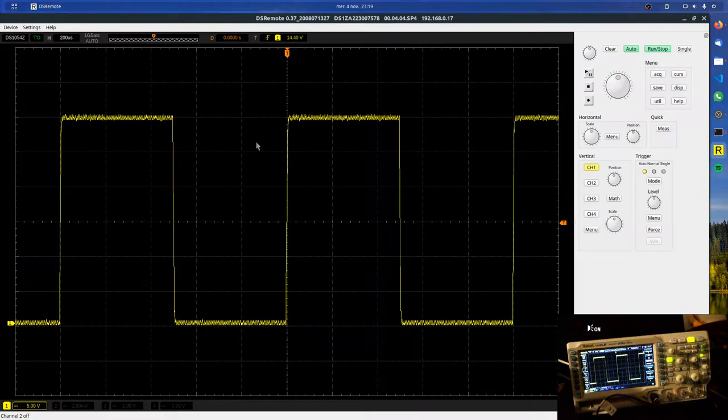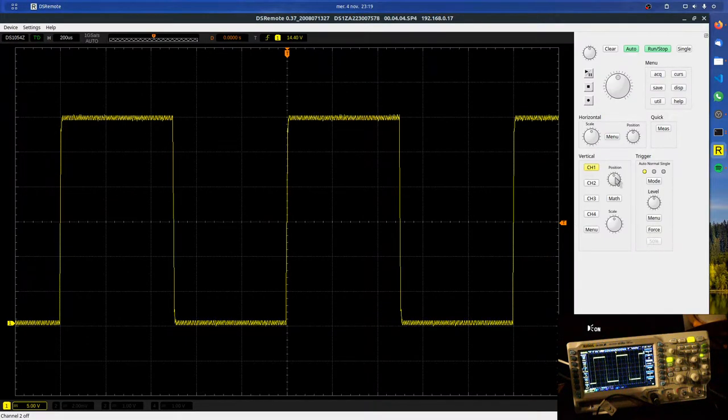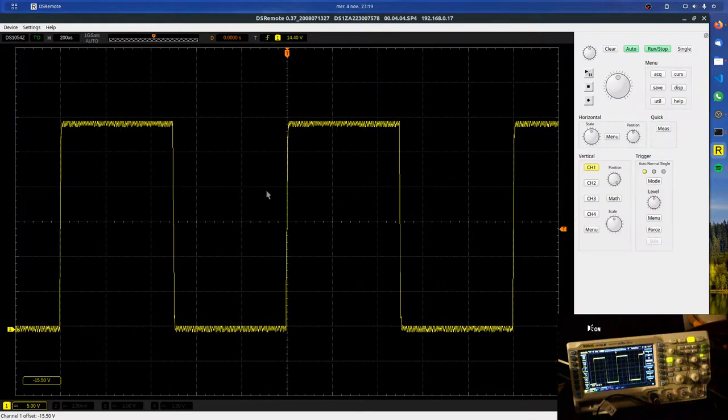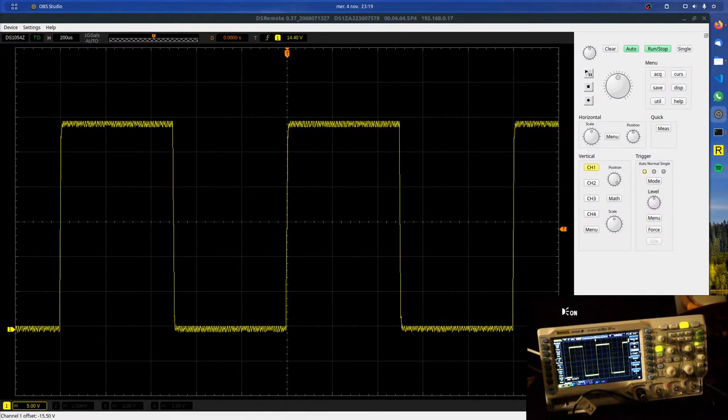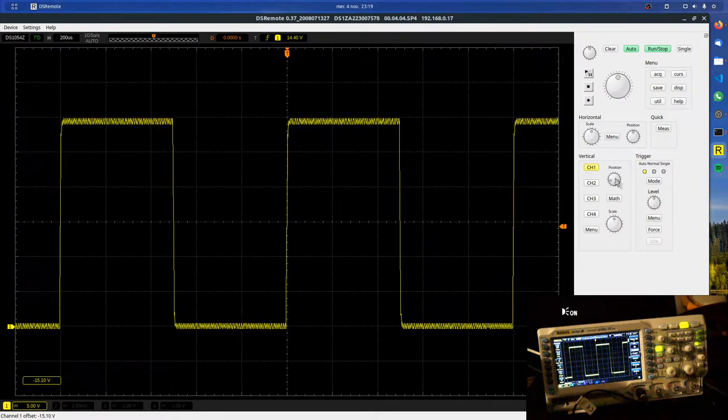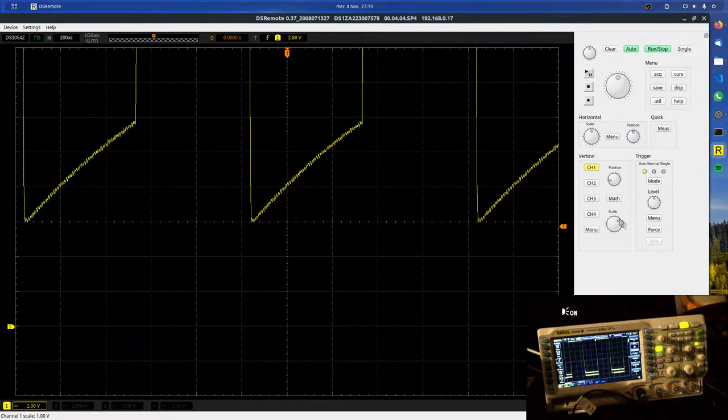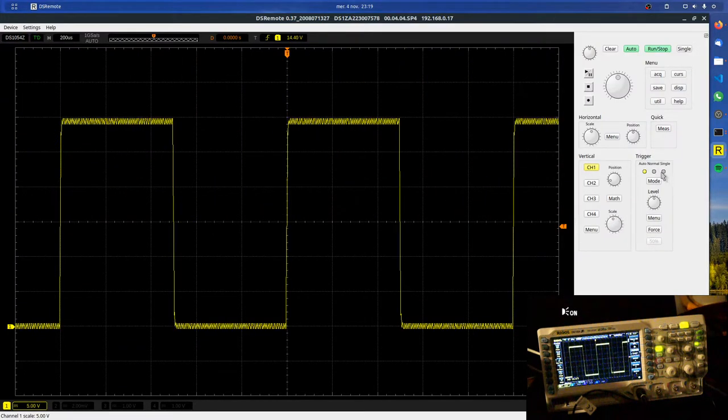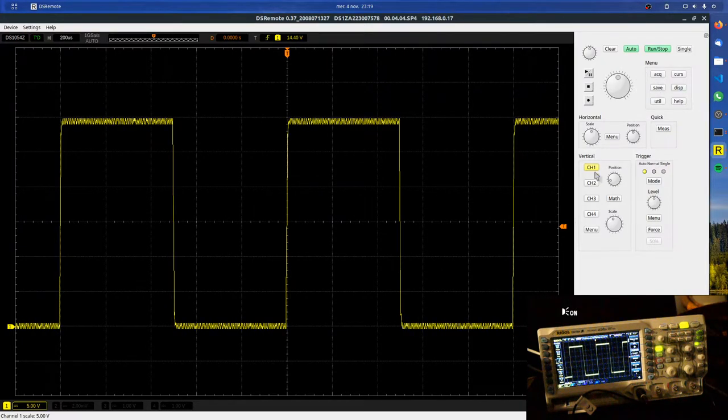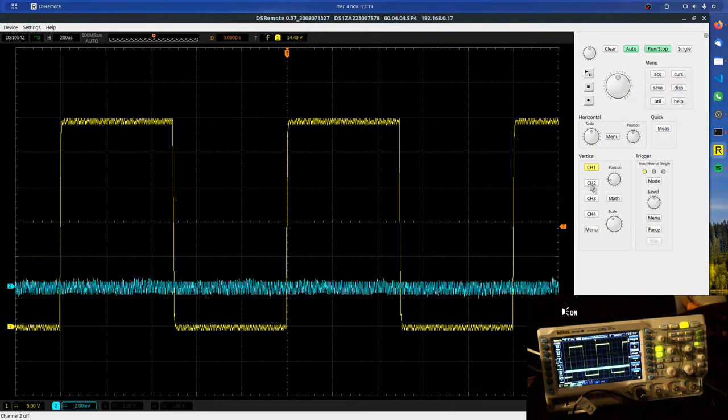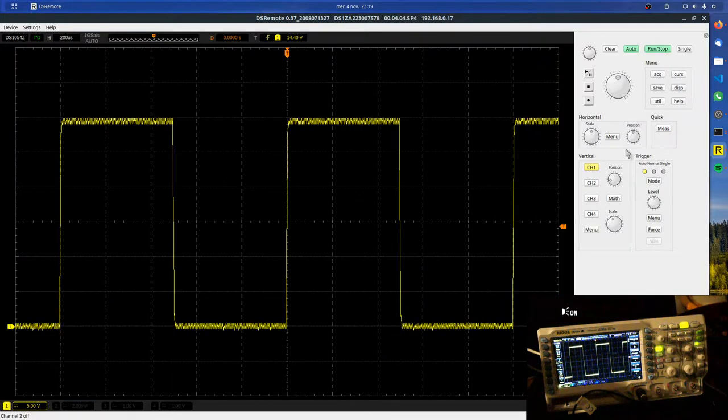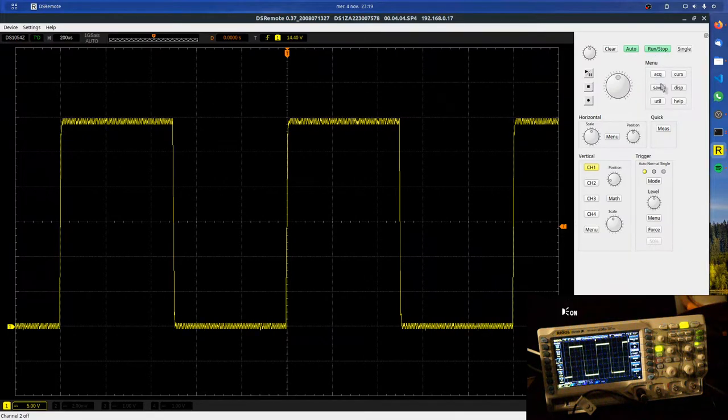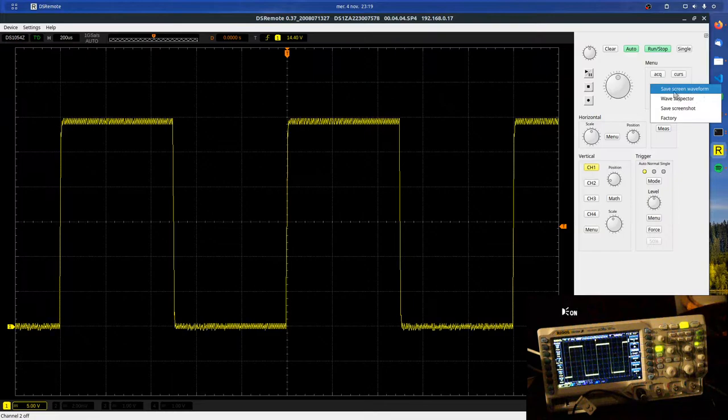And this is crazy because first you can turn knobs here, you can see the results here. What you can do is change the channel, for example.